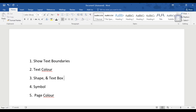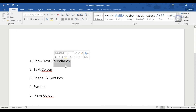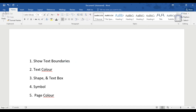First of all, there are 100 Text Boundaries. In 2007, 2010, 2013, or 2016, there are no text boundaries. I will show you how to enable them in the next steps.